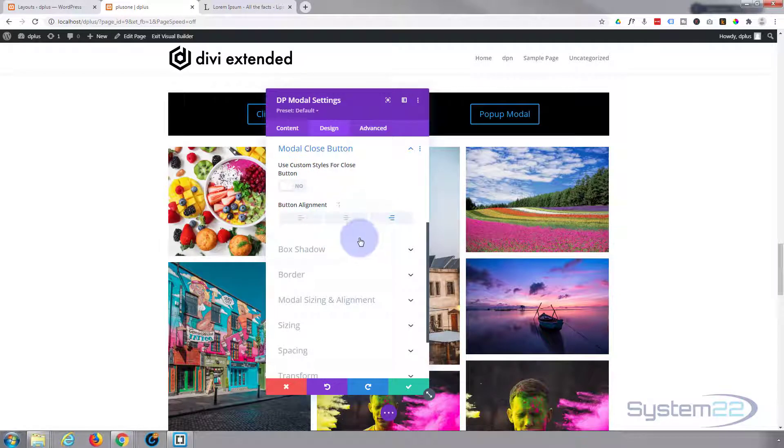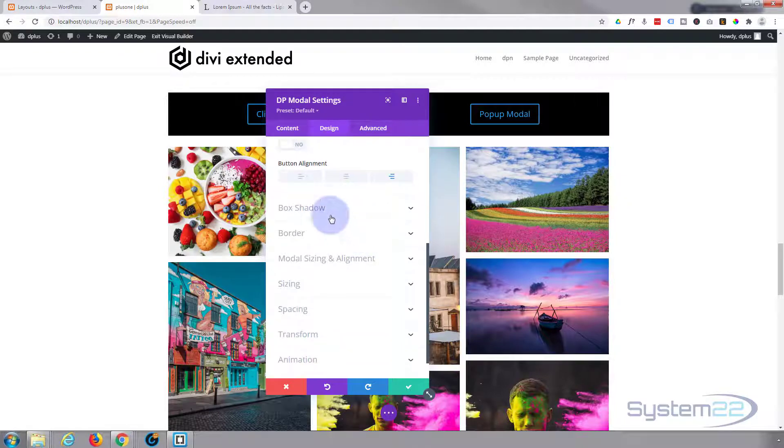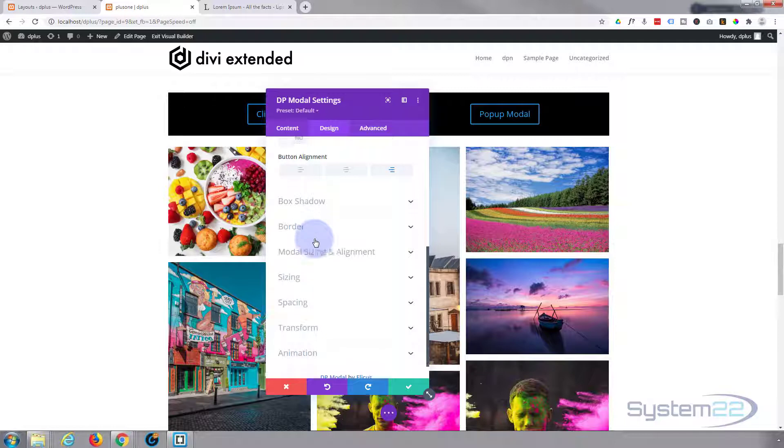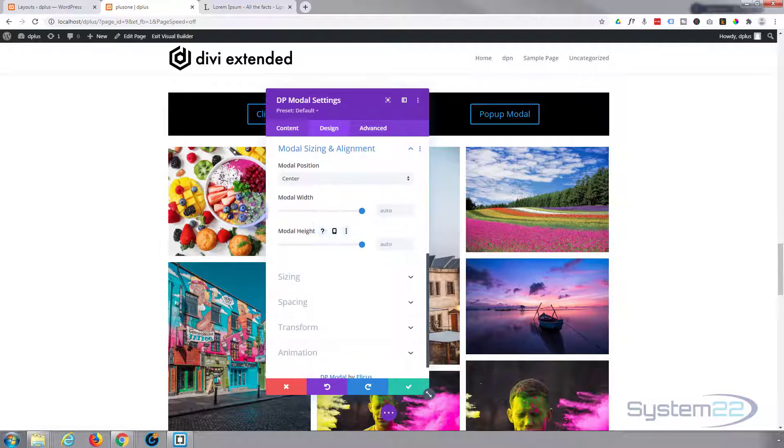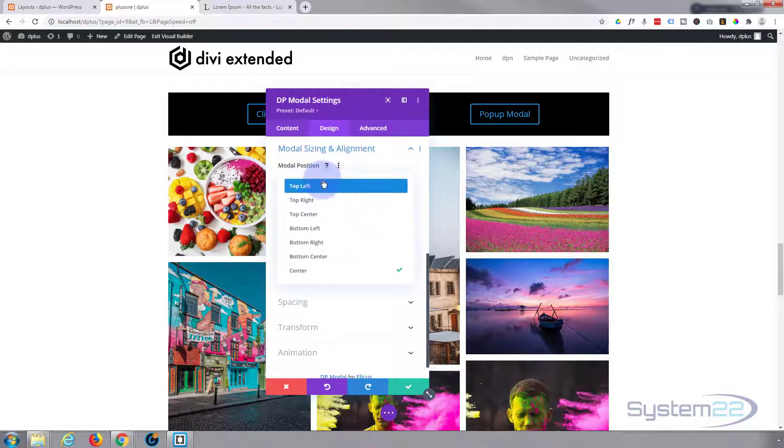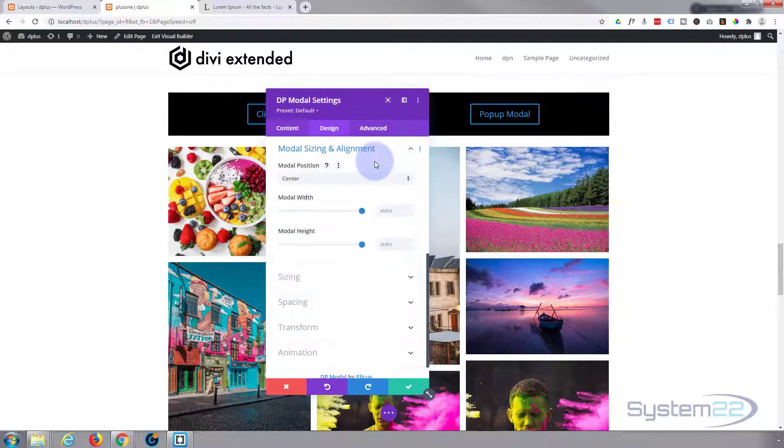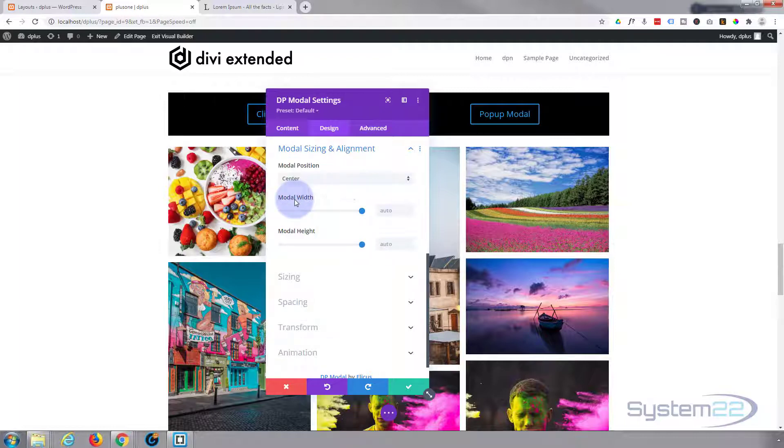Close button at the bottom - again you can style it however you want. I'm going to leave mine just as the generic. I'm going to put it on the right-hand side. I'm not going to use any box shadow or border. Modal sizing and alignment - center's fine for me. You can have it top, right, bottom, left, etc. I'm just going to leave mine in the center there.